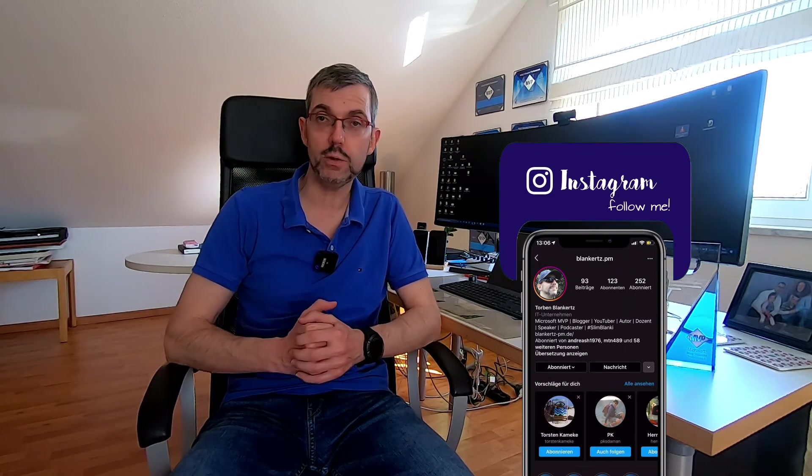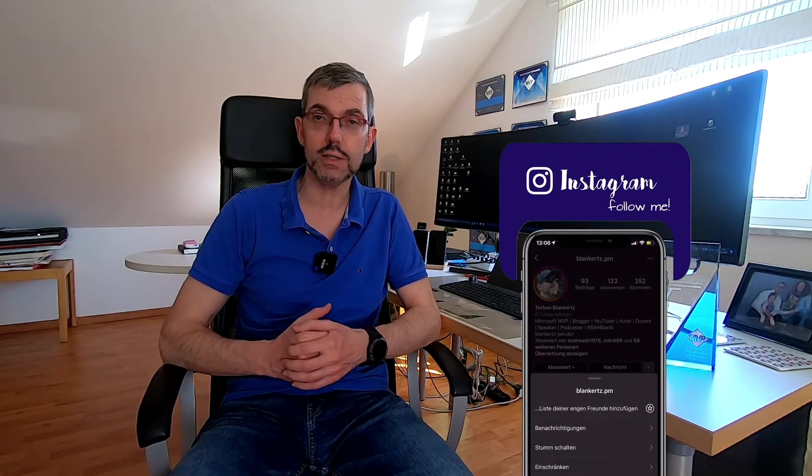Wenn ihr euch aktiv an diesen YouTube-Videos beteiligen wollt, add mich gerne bei LinkedIn, weil da mache ich öfter solche Umfragen, was ihr euch als nächstes für Themen wünscht.